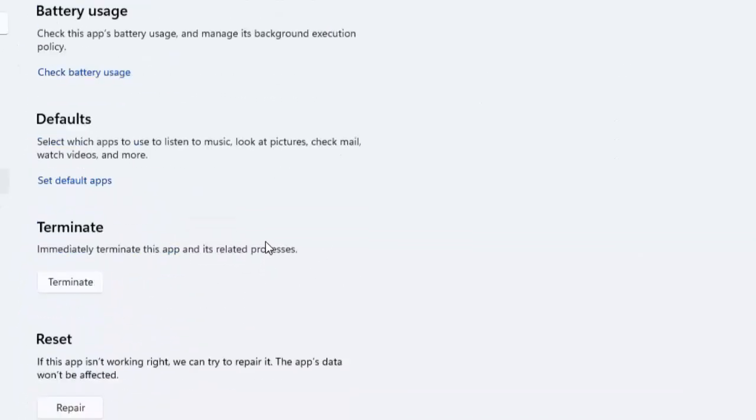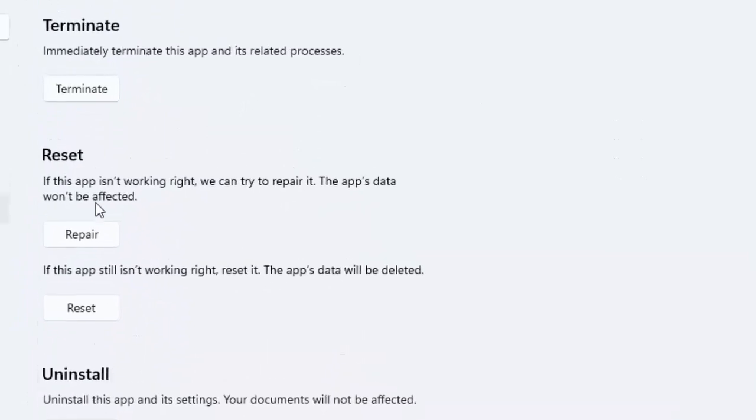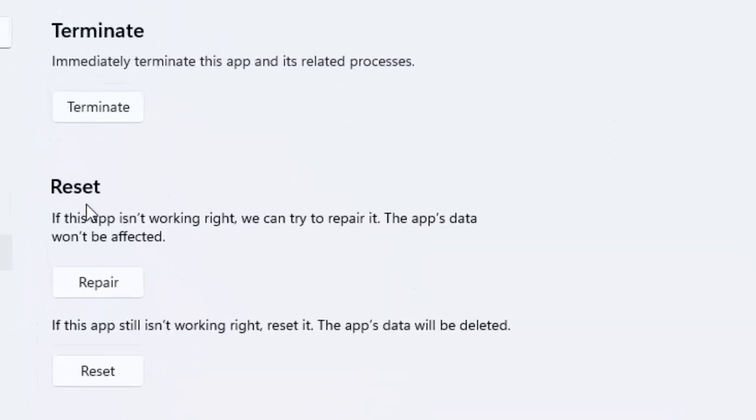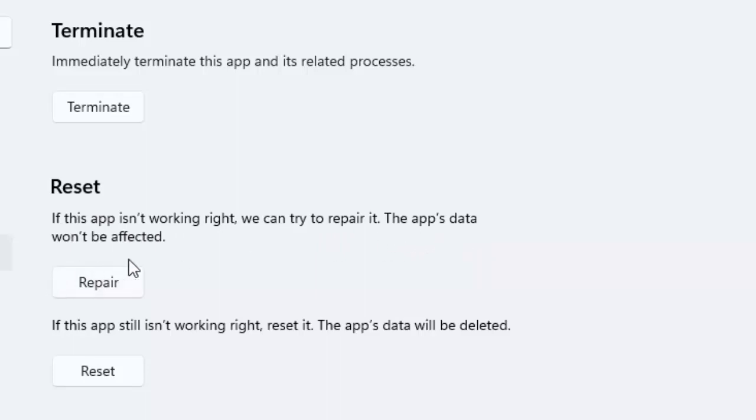Scroll down. You can see here Reset. If this app is not working right, we can try to repair it. The app data will not be affected. Click on Repair and complete the process, then restart your computer.